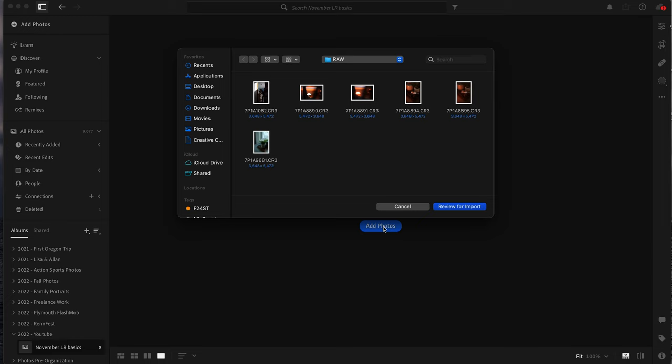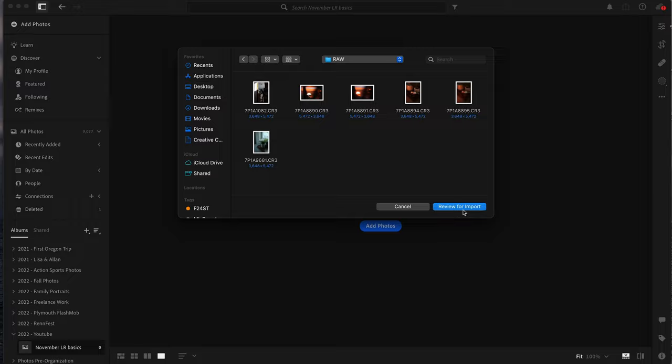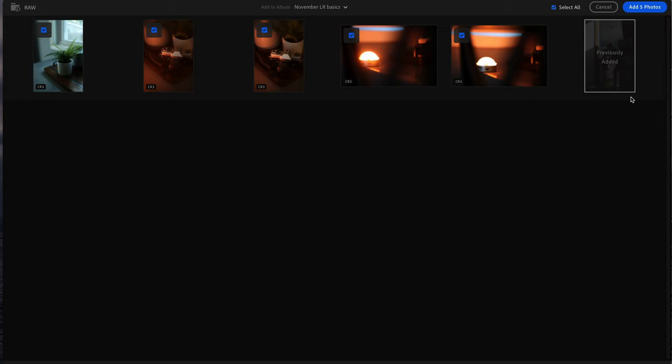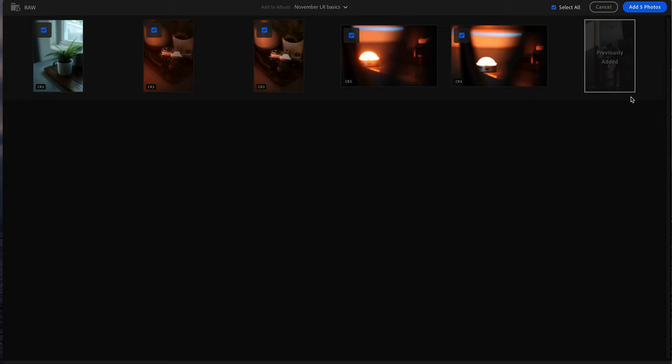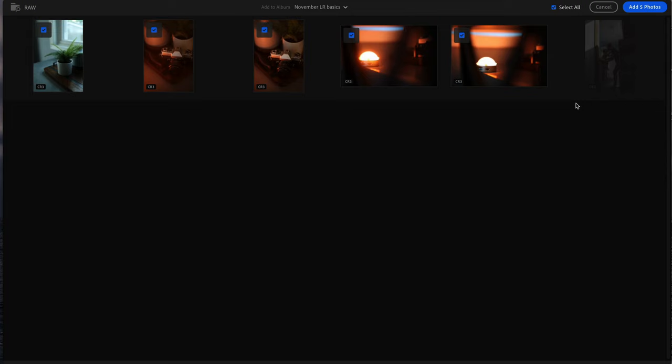Now that we've created our album, we're going to go in here and add photos. We'll find some images that we want to import, hit review for import, and it brings them in. What's nice is on the right you can see this one says previously added. If you have a photo you're trying to import into a new album and it's already been added in the past, it will gray itself out and say previously added. It figures that out based on the metadata attached to the raw photo. So we're going to bring these in — this is a batch of photos showing the difference between using and not using a mist filter. Once you import the photos, they fall into your album.